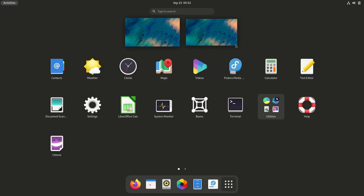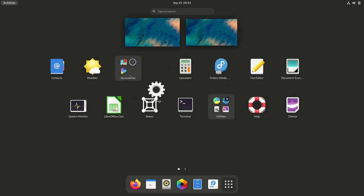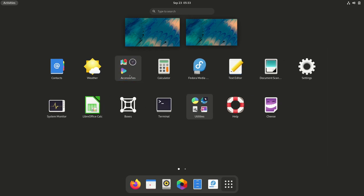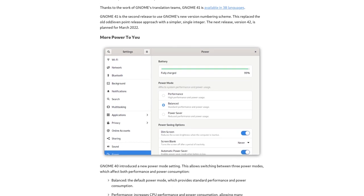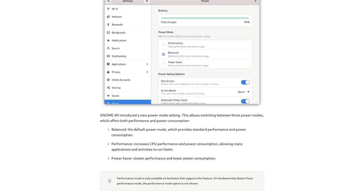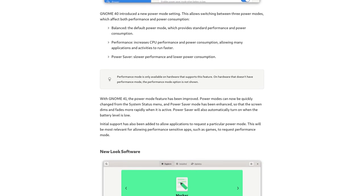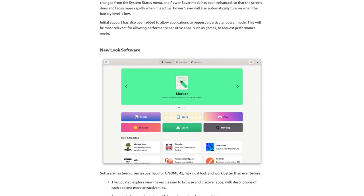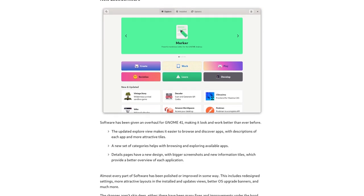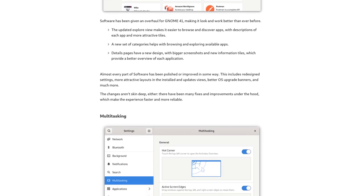GNOME 41 has also received several other UI refreshments and performance improvements. For further reading, you may check out the GNOME 41 release notes on the project's website. So, we are signing off for now. We'll see you with another video.